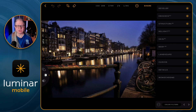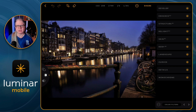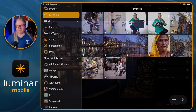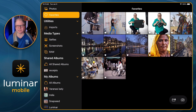This is the first update and Luminar Mobile has now added presets, improved the export functions, and I also noticed a couple of portrait tools that have been added sort of on the down-low. I've already got the update installed on my iPad. To do that, just go to the App Store on your phone or iPad, look for Luminar Mobile and install the update.